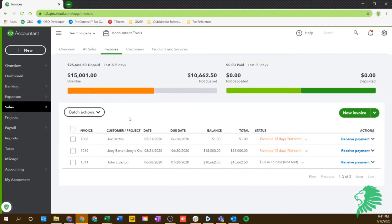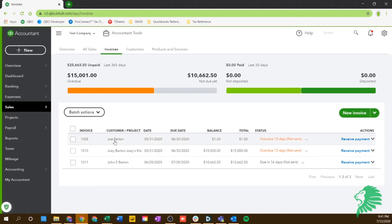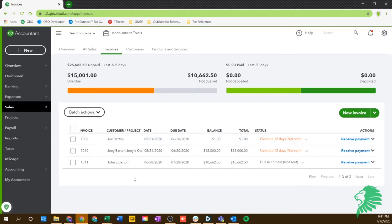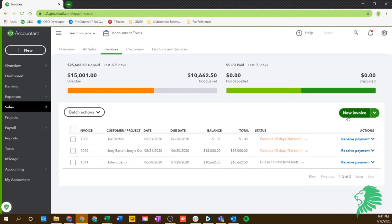First place I'm going to show you is if you go into the sales section and go into invoices. When you're in the invoice section, you'll be able to see the list of all the invoices that you've already previously sent. To create a new invoice, you'll go over here to new invoice.